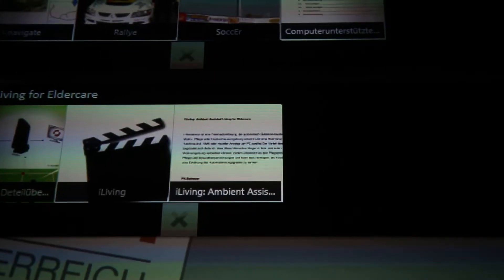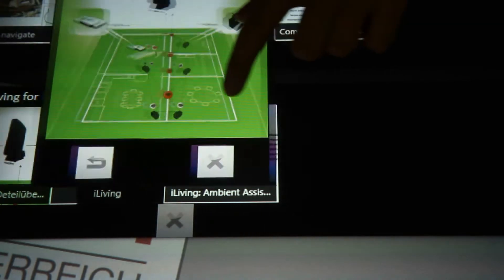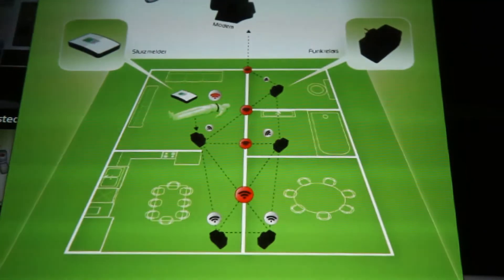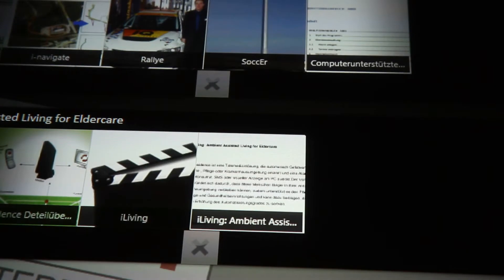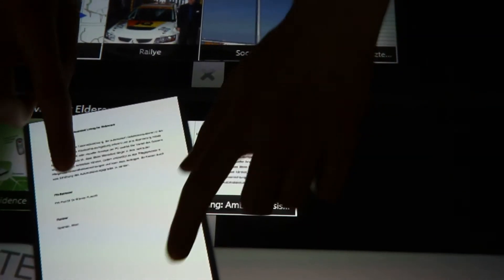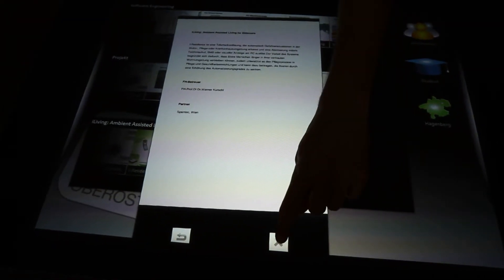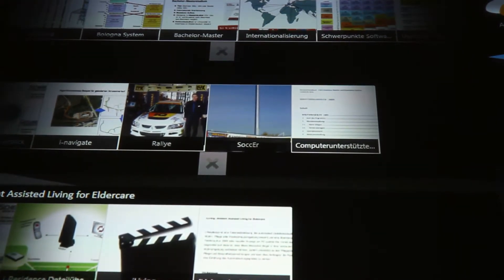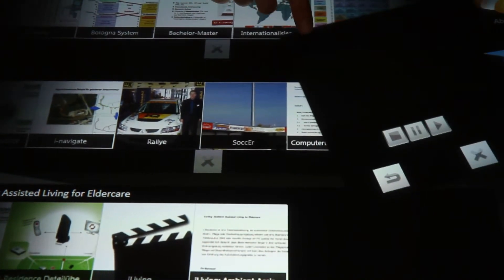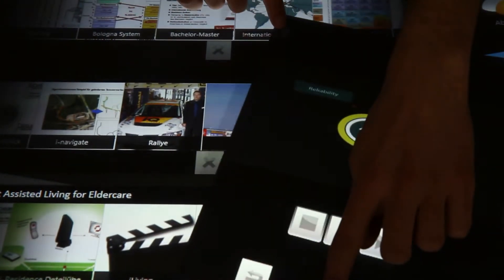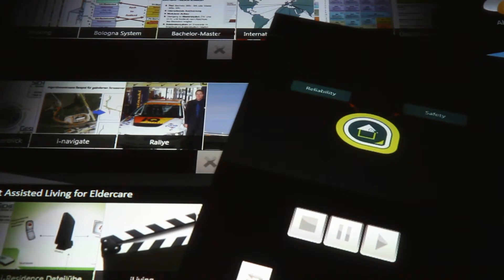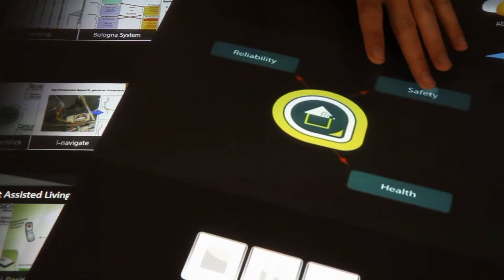Microsoft Surface opens my eyes to the multitude of study projects in Hagenberg, too. I can get a lot of basic information about them in the form of text documents, charts and diagrams, audio material, and videos.